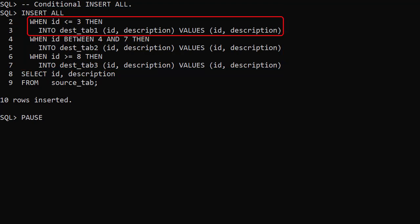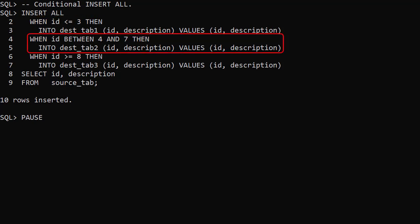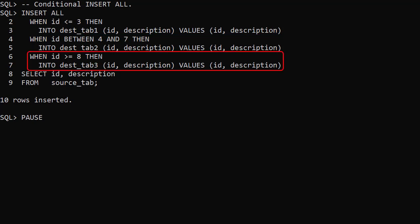If a row has an ID of 3 or less it gets put into the first table. IDs between 4 and 7 go into the second table. IDs of 8 or more go into the third table.